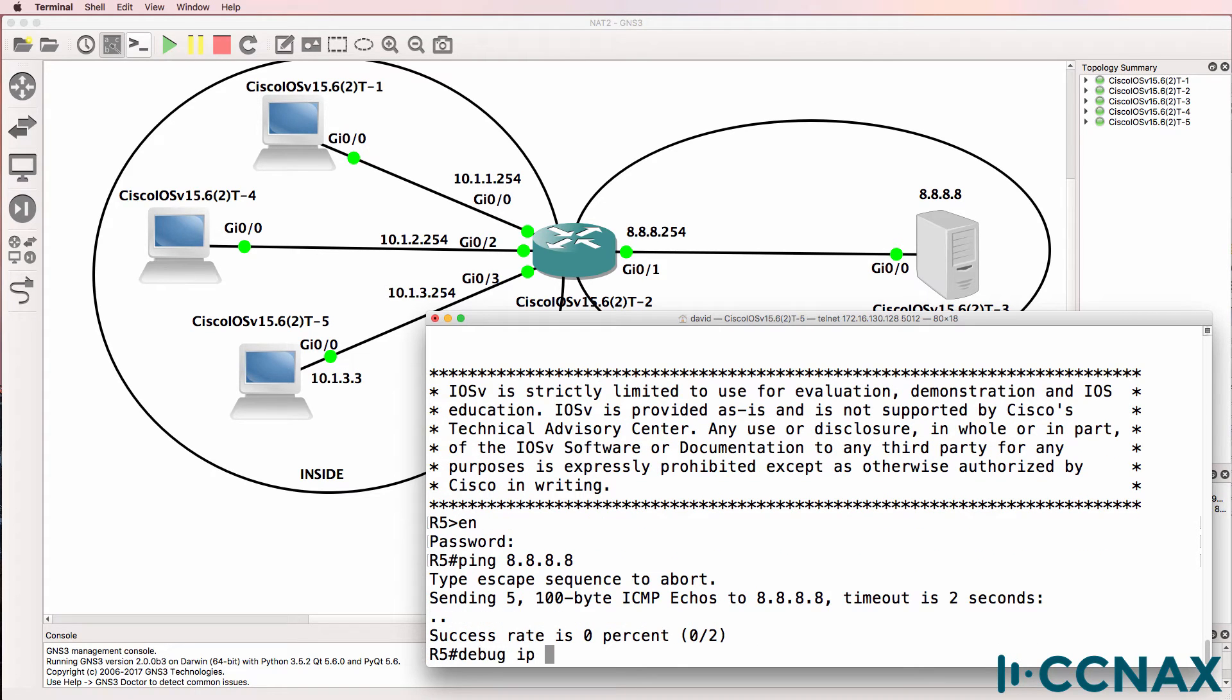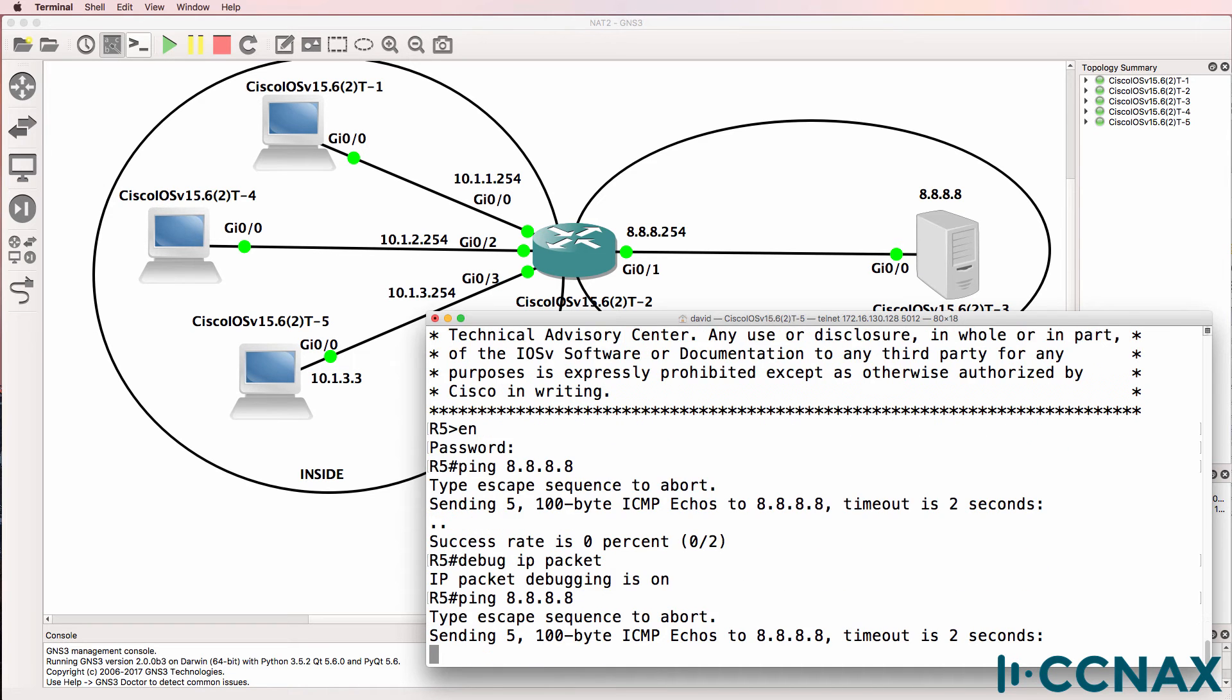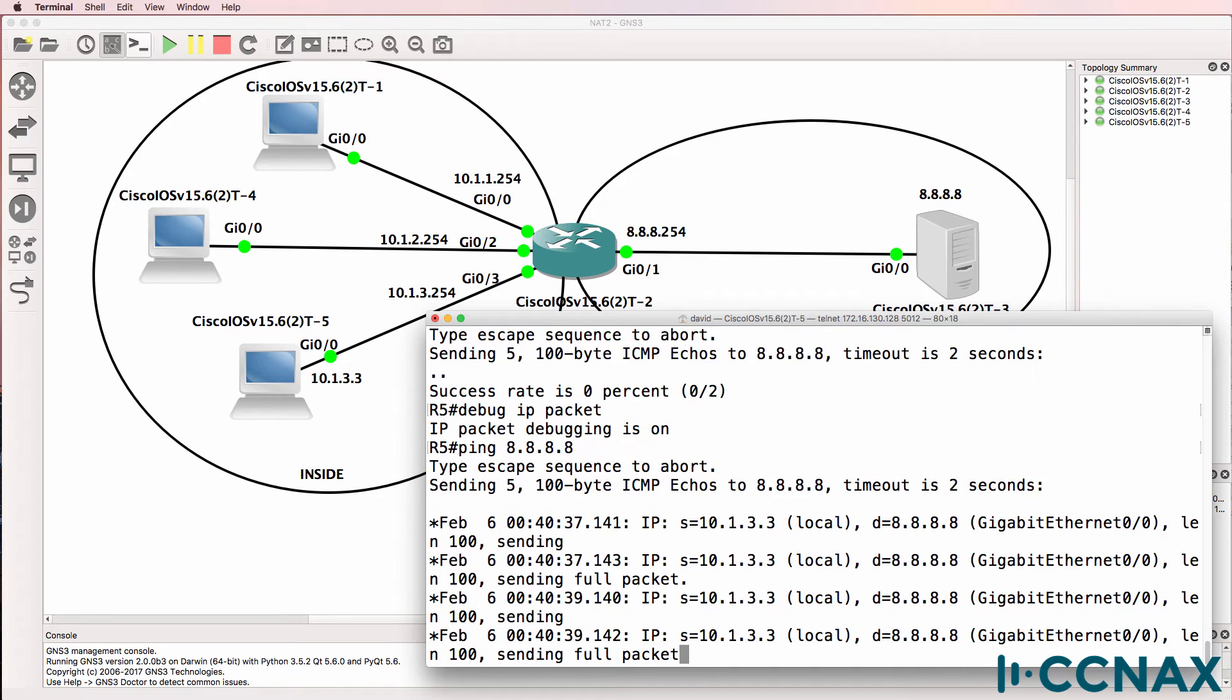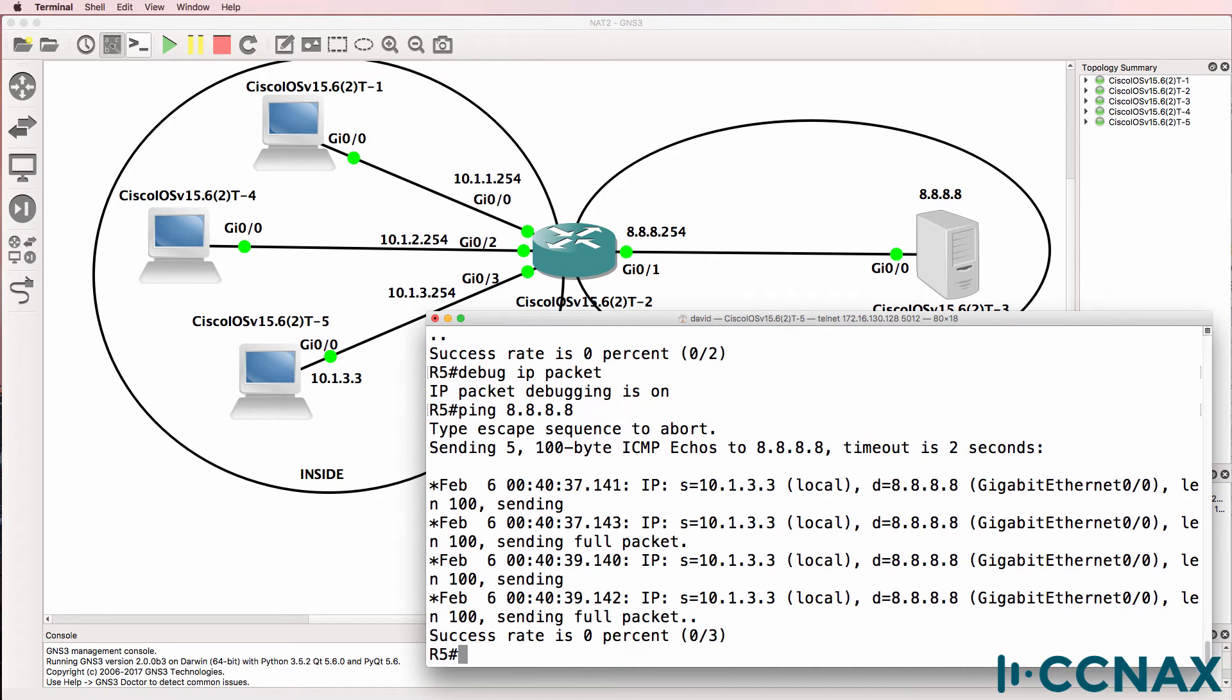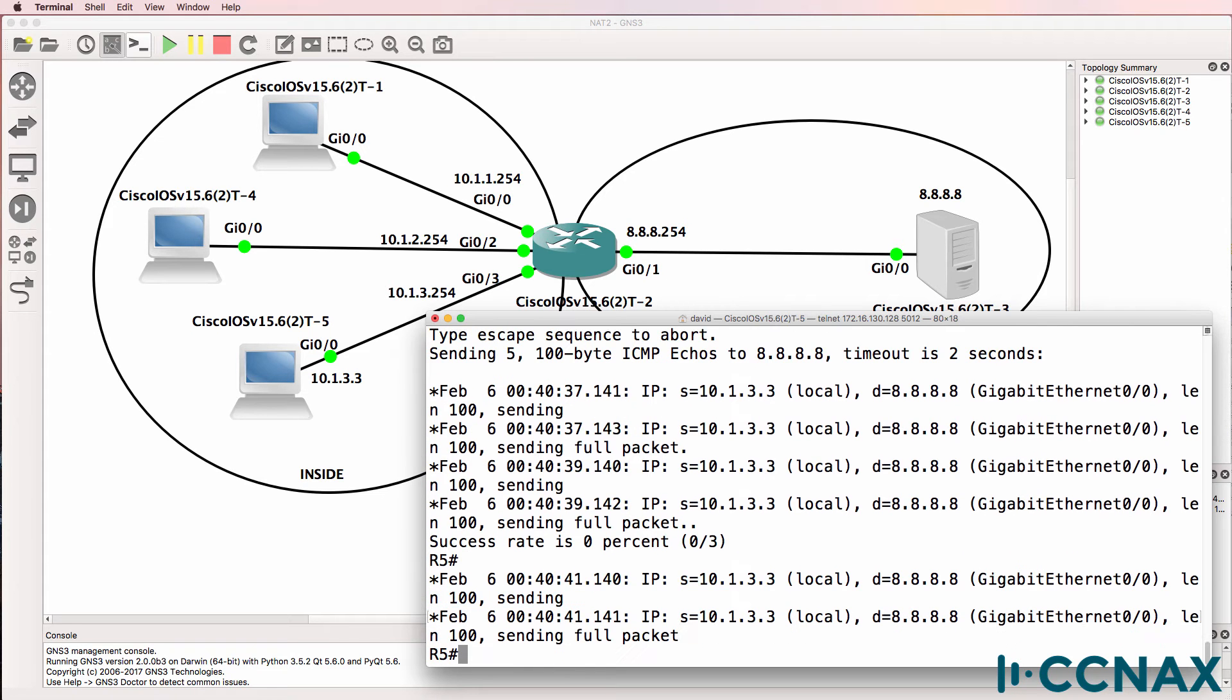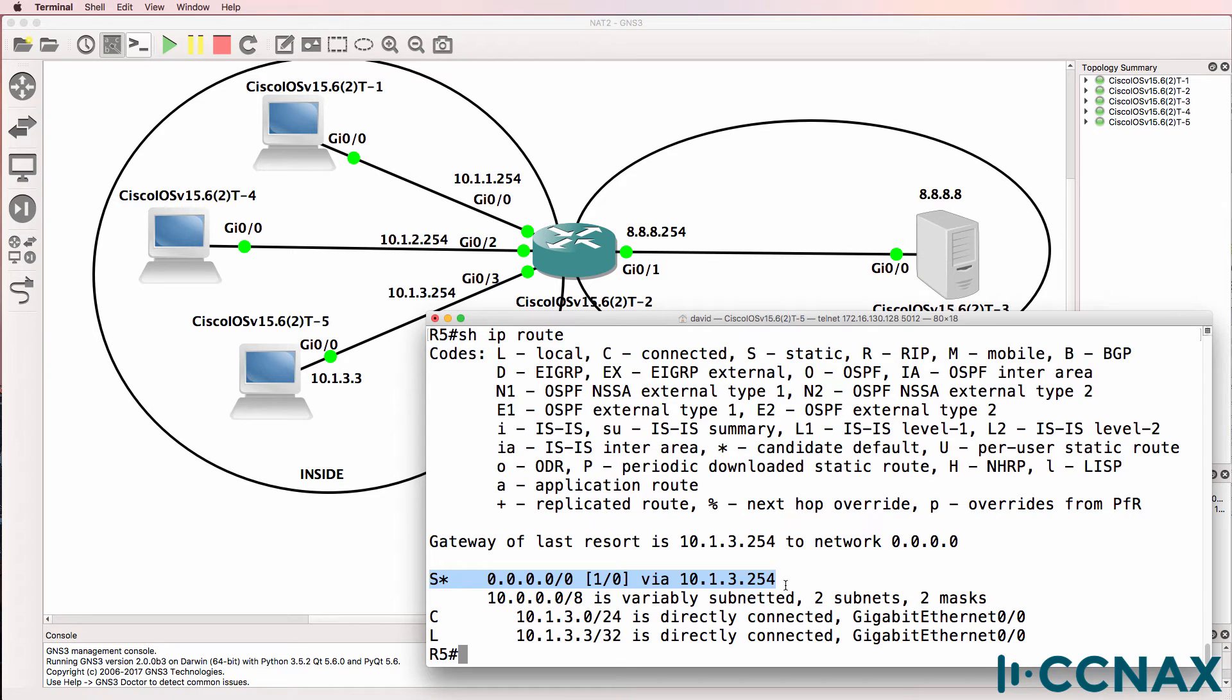Debug IP packet. It's definitely sending the packet. So it's sending it somewhere. Show IP route. This router has a default gateway to 10.1.3.254. It's going to send it to router2.